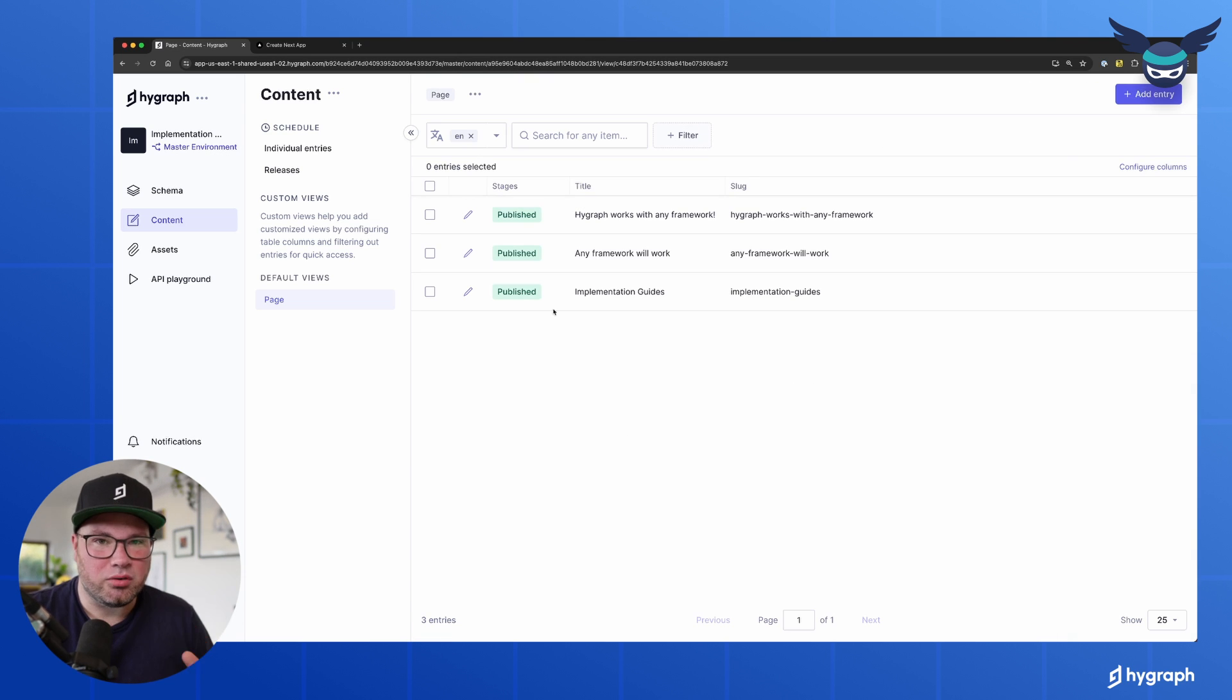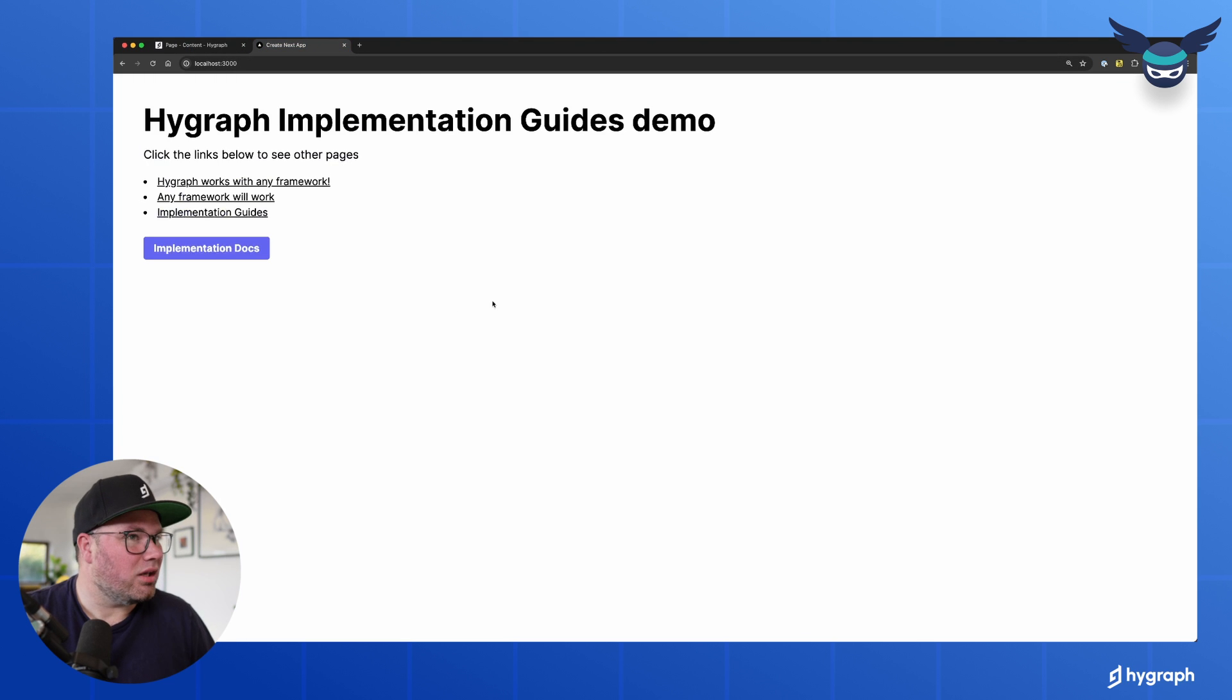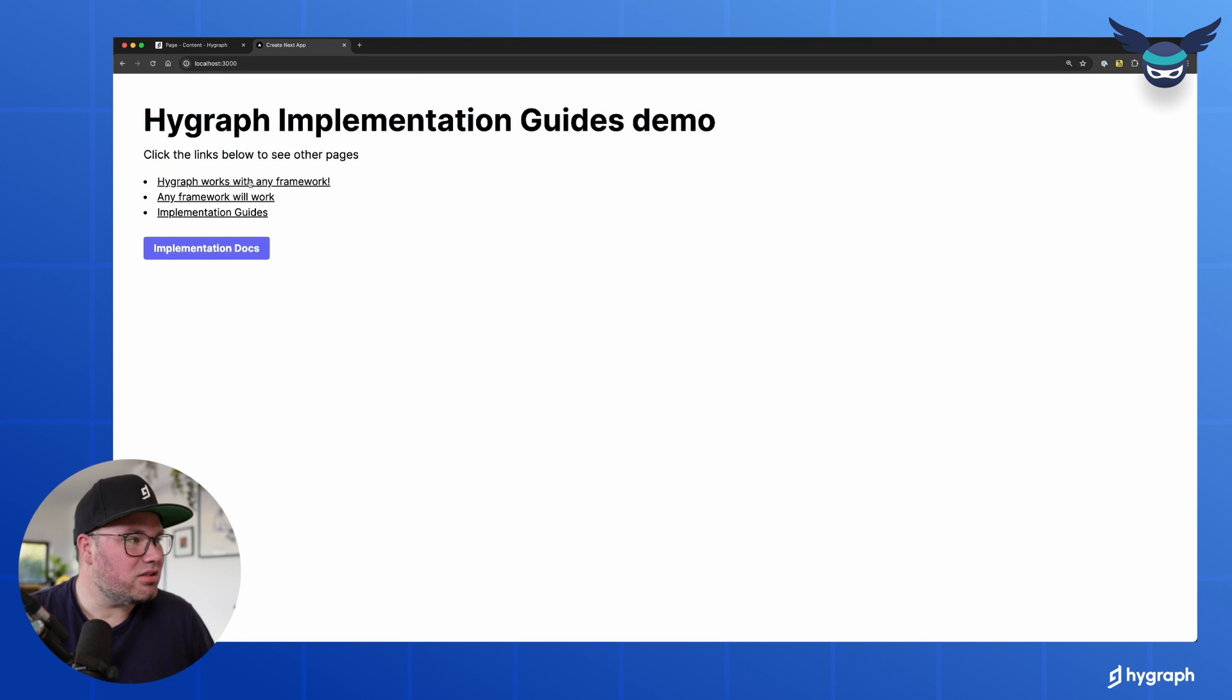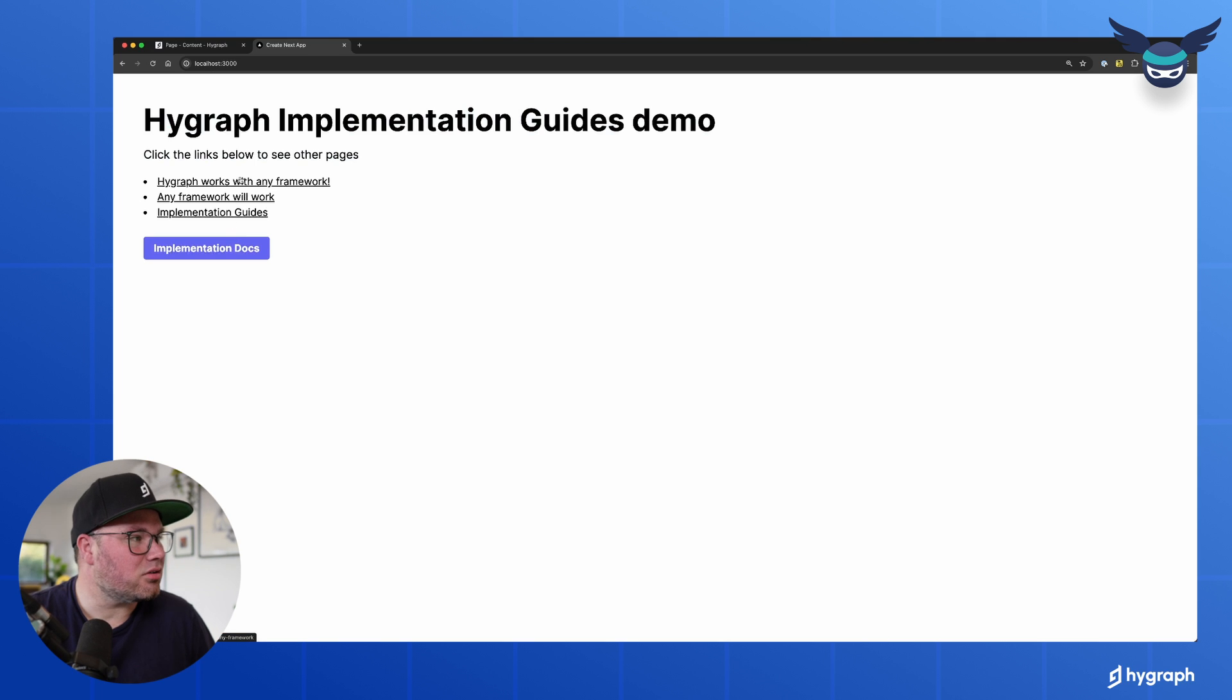And so what we're building looks like this. We have just a homepage and then use the three pages here.